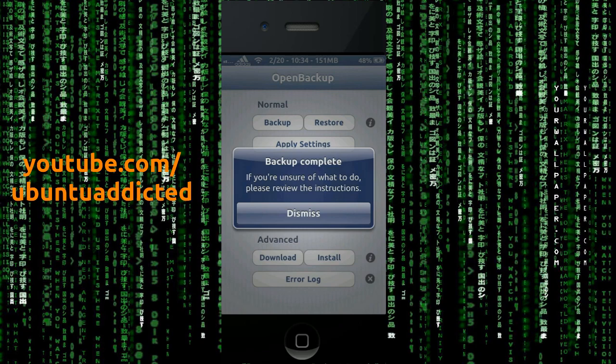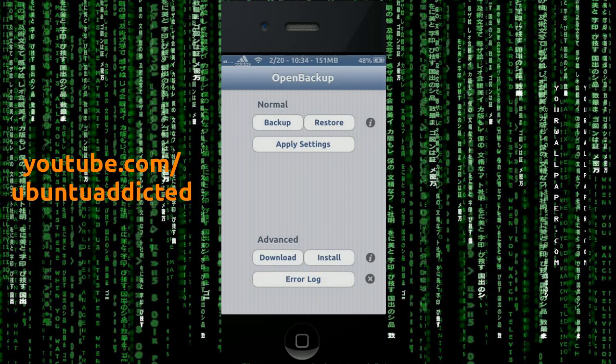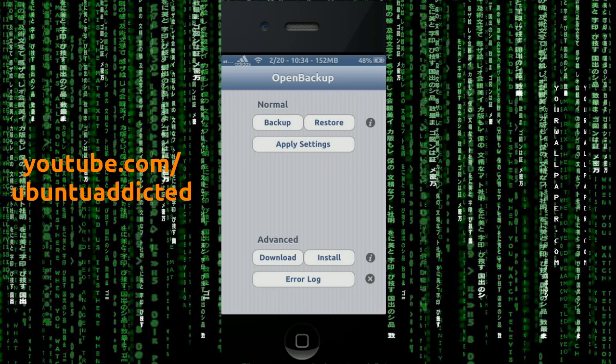So it says backup complete. If you're unsure what to do, please review the instructions. Basically it's backing it up to the local file system on the phone. So then whenever you perform an iCloud backup or an iTunes backup, it's going to install your, it's going to transfer over your backup to those locations. So you'll be able to restore from it.